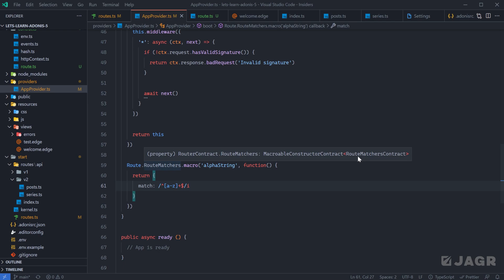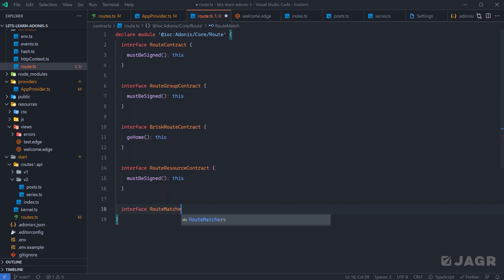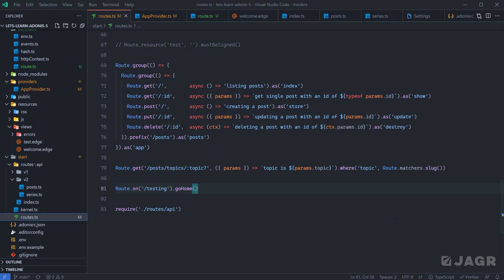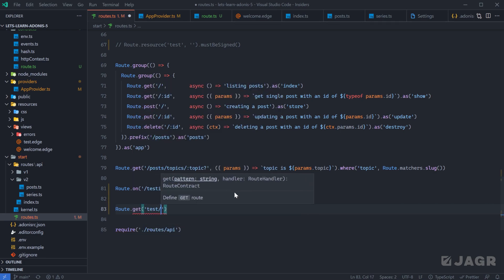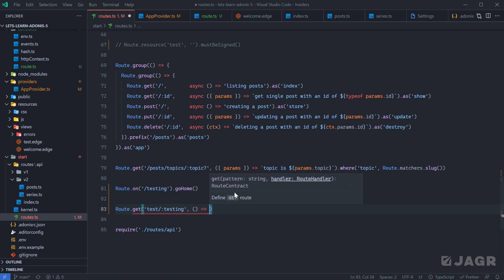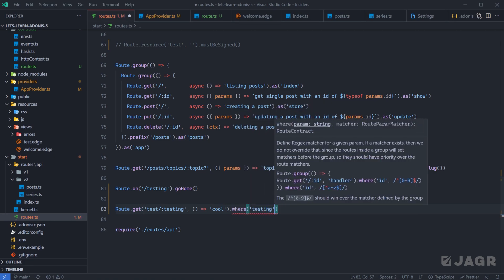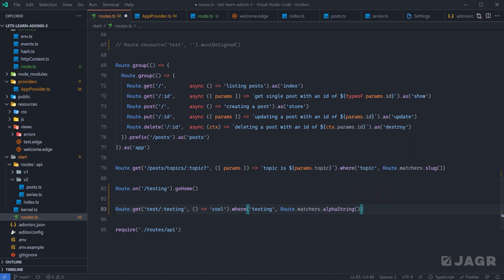Now let's see what type we need — the `RouteMatchersContract`. In our routes contract file, we do `interface RouteMatchersContract { alphaString(): { match: RegExp } }` and save. Heading into our routes, we add a new route: `route.get('/test/:testing', ...)` returning a value, then chain `.where('testing', route.matchers.alphaString())`. There we go — our alpha string matcher is now available.